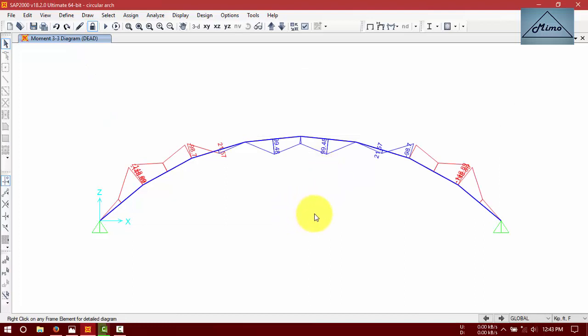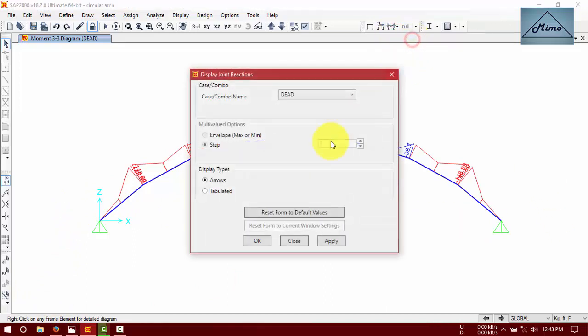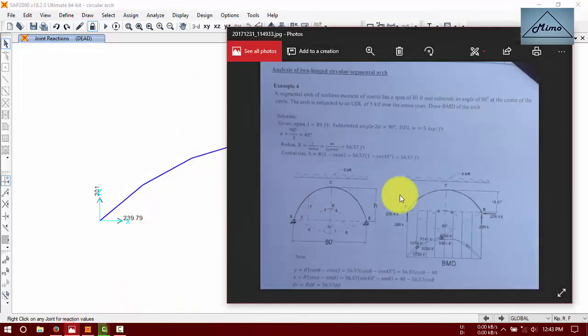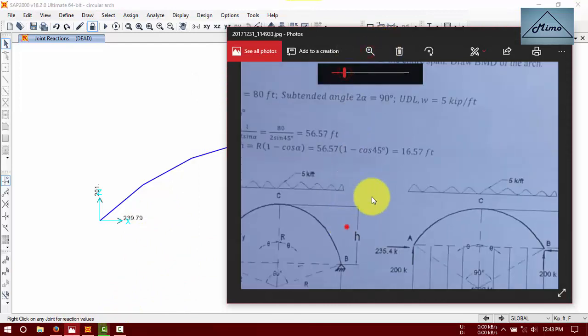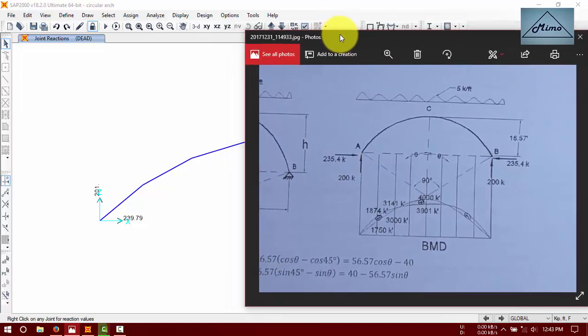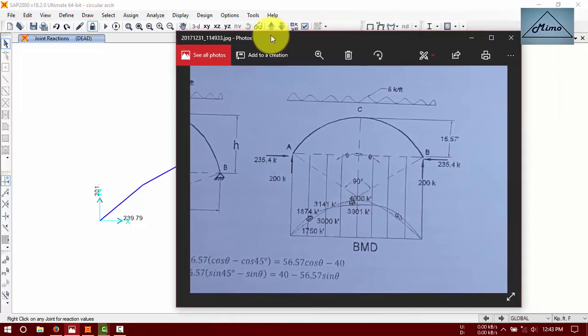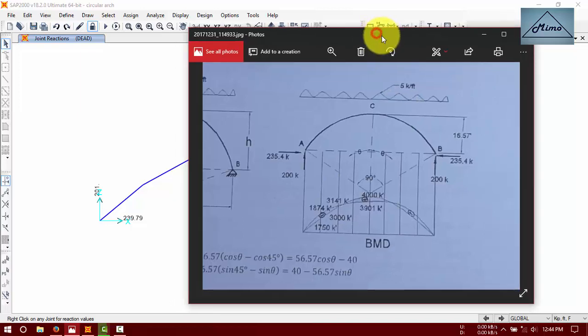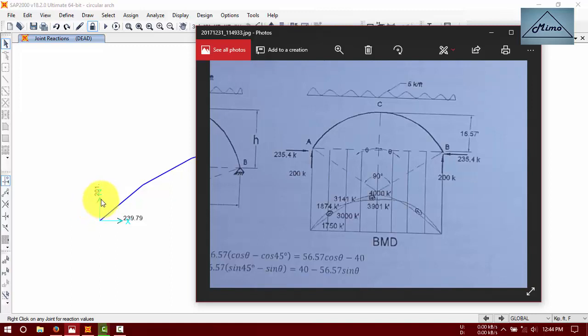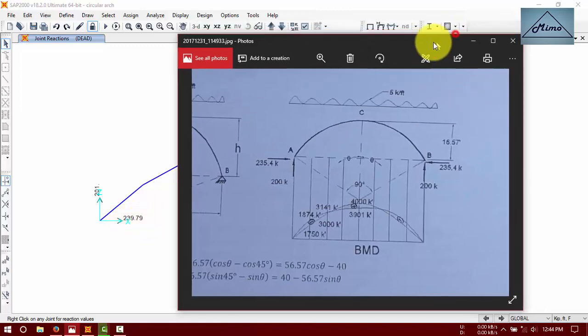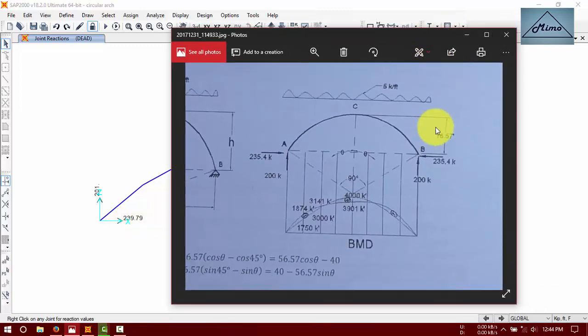All is done. First of all, we have to determine our reactions. The vertical reaction is particularly 200, and horizontal is 235. Our particular reaction is 200, very close, and horizontal is 235.4 and 239.79, very close. I have told you that the answers will be a little different.